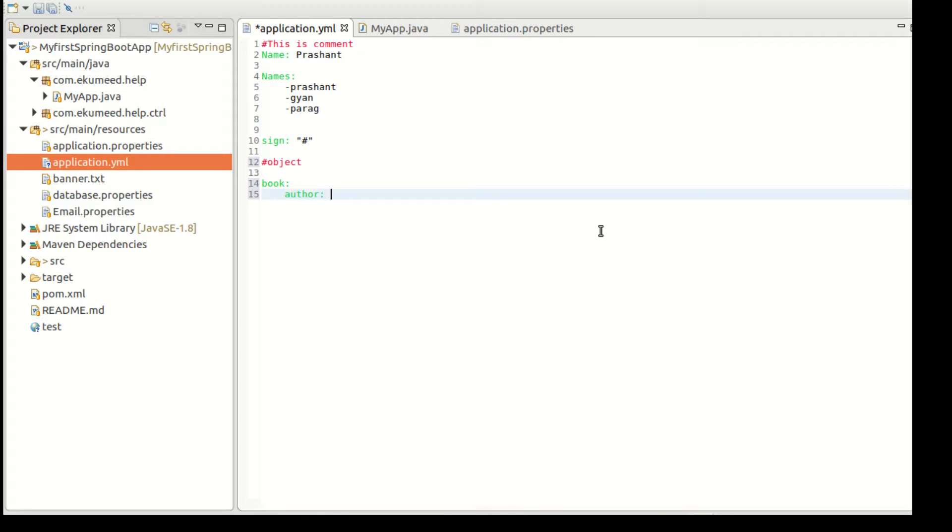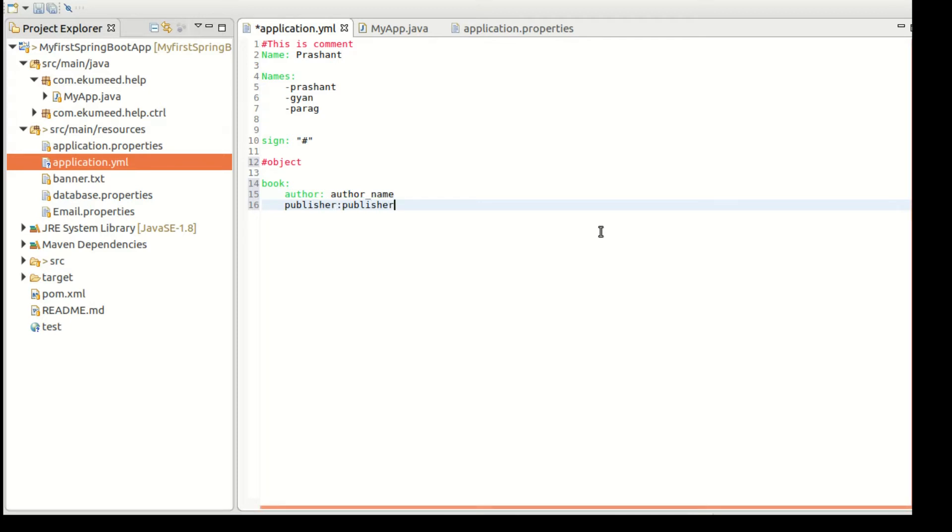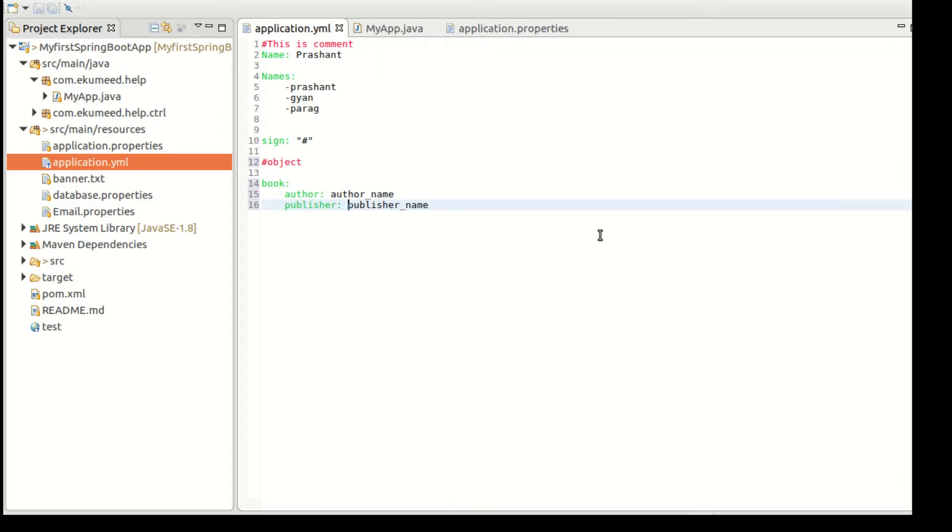Let's suppose a book is an object and has author, author name, publisher, publisher name. Make sure you have to put in a space. So this way you can declare an object in YML file.